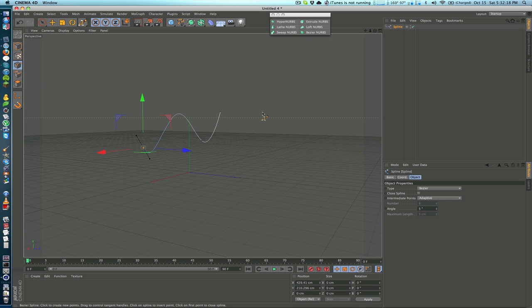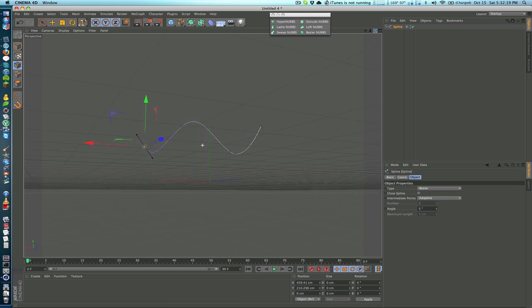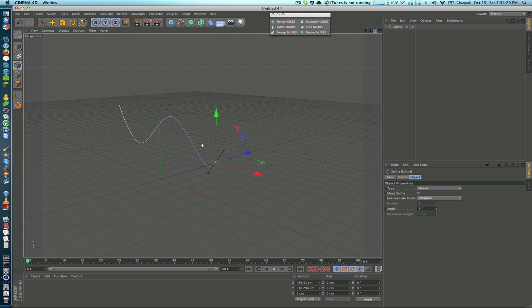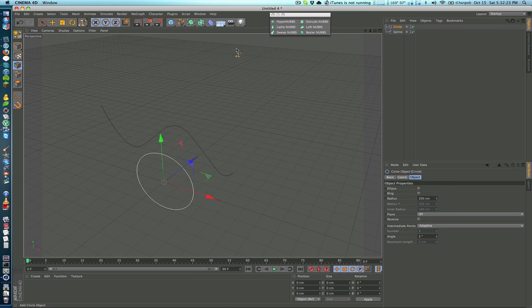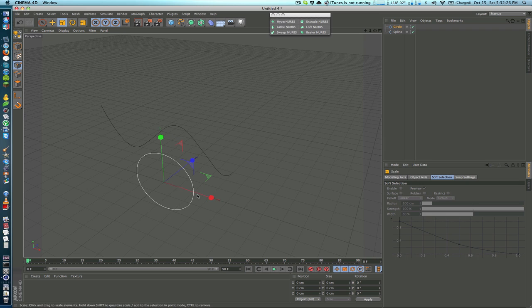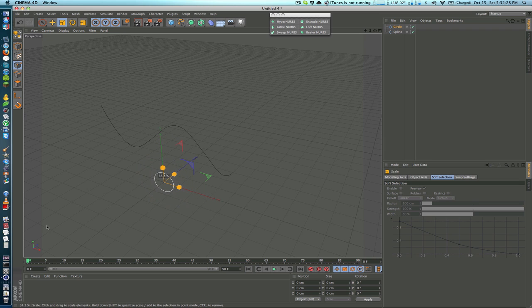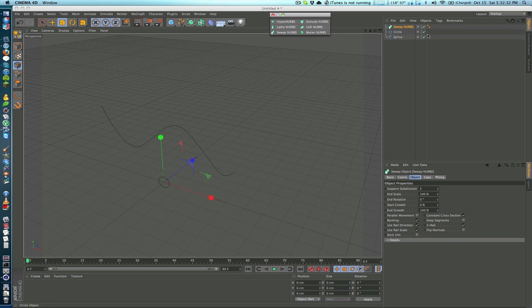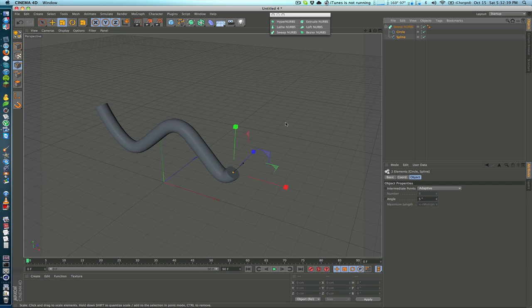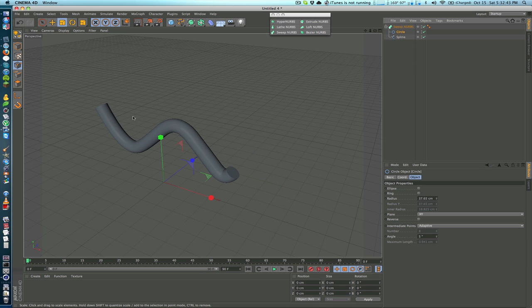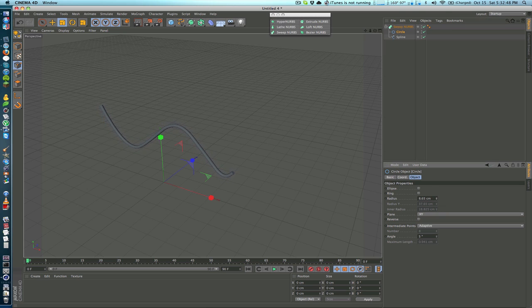I'll also take another spline. So let's make a circle and I'm going to make this much much smaller. Now we can go ahead and use this Sweep NURBS and make sure that the spline that we want it to go around is on the bottom, put it inside and we kind of get a wire here because this circle is being wrapped around this spline. So we can decrease or increase the radius to get different effects.